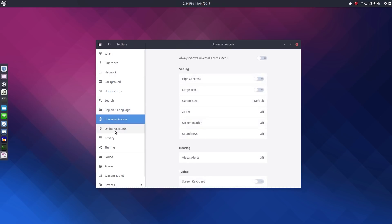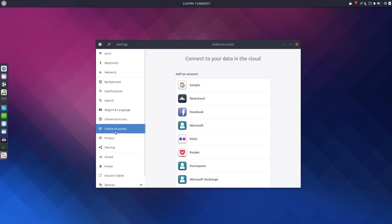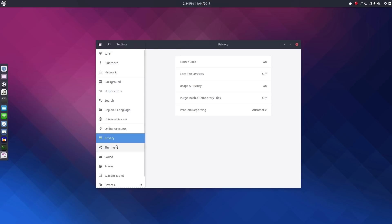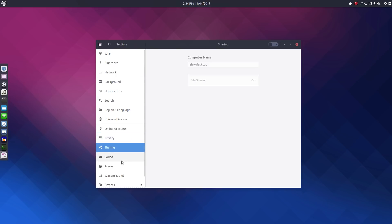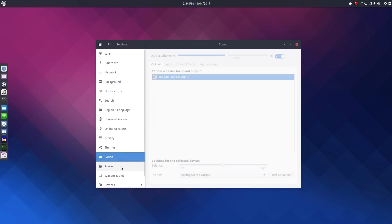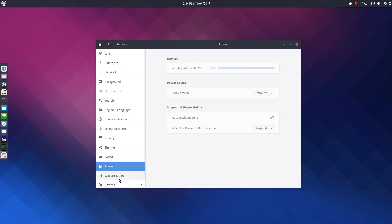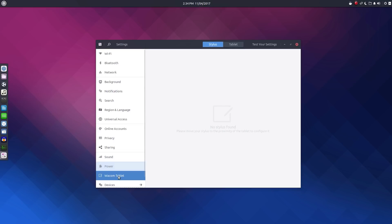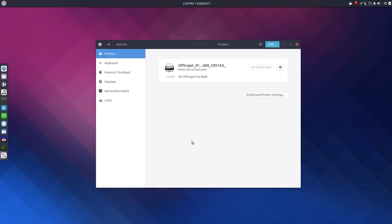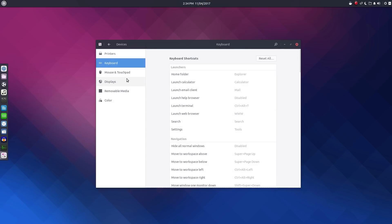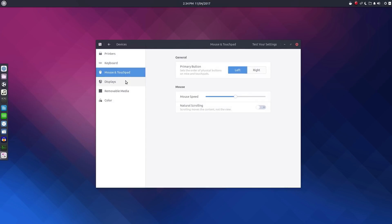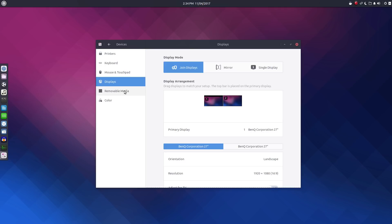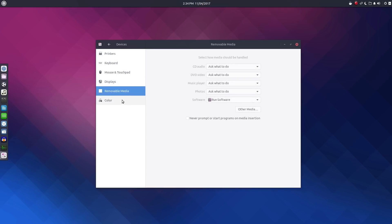So a potential user may ask, so should I use this distribution or Solus, which is the original developer of Budgie? Let me put it this way. Both are good performers. Both are very stable. So really you're not going to go wrong with either one.